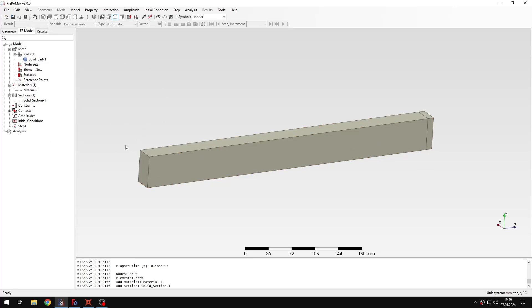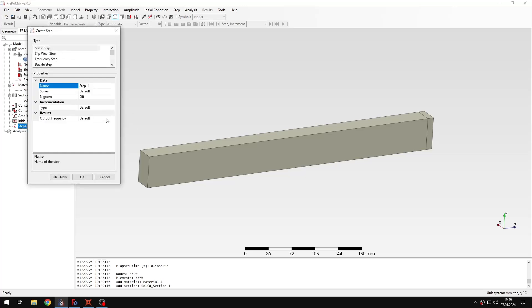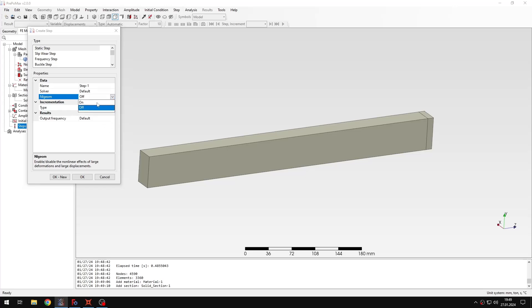Now I just need to create a step and the constraint mentioned at the beginning of the tutorial. Let's start with the step — I will create a static step. One very important thing: if you want to use the compression-only support discussed in this tutorial, you should enable geometric linearity. You should always do that, otherwise the results will basically not be what you expect. Always make sure that geometric linearity is enabled.